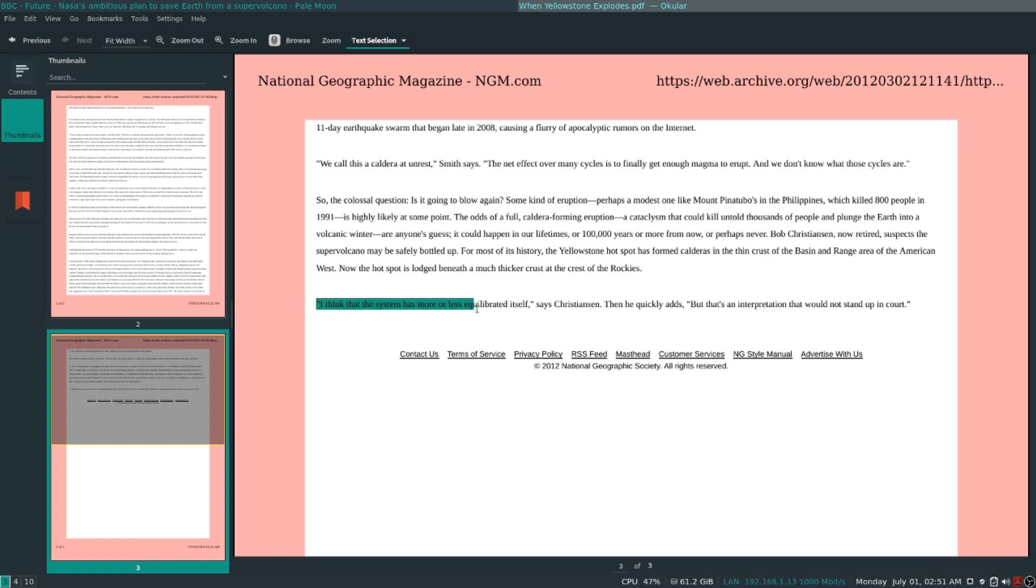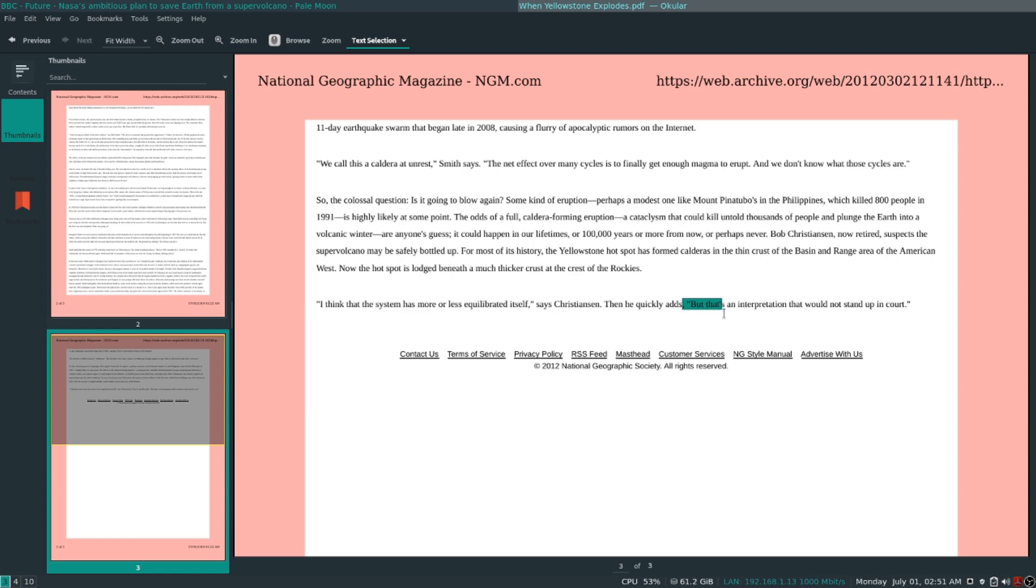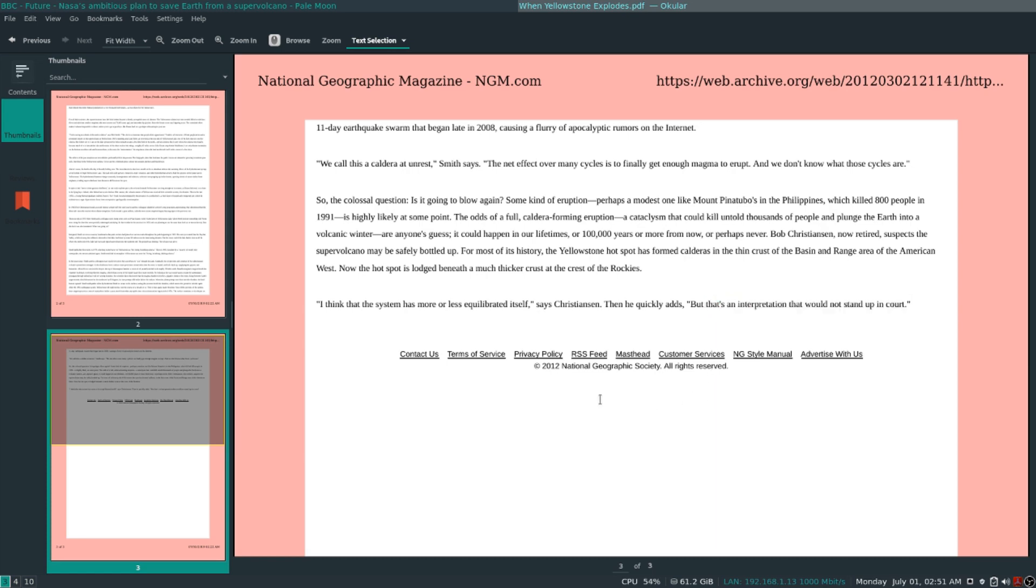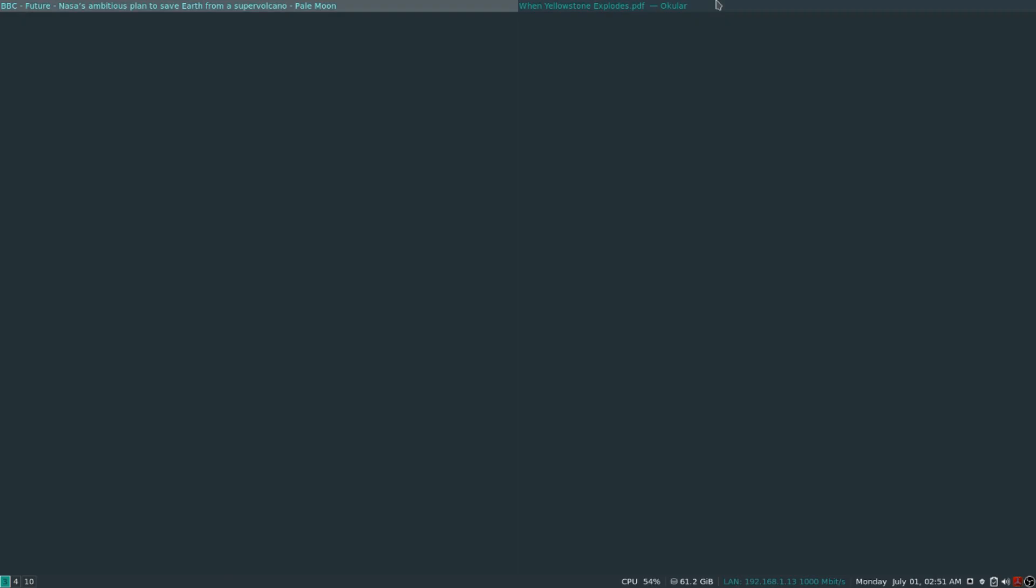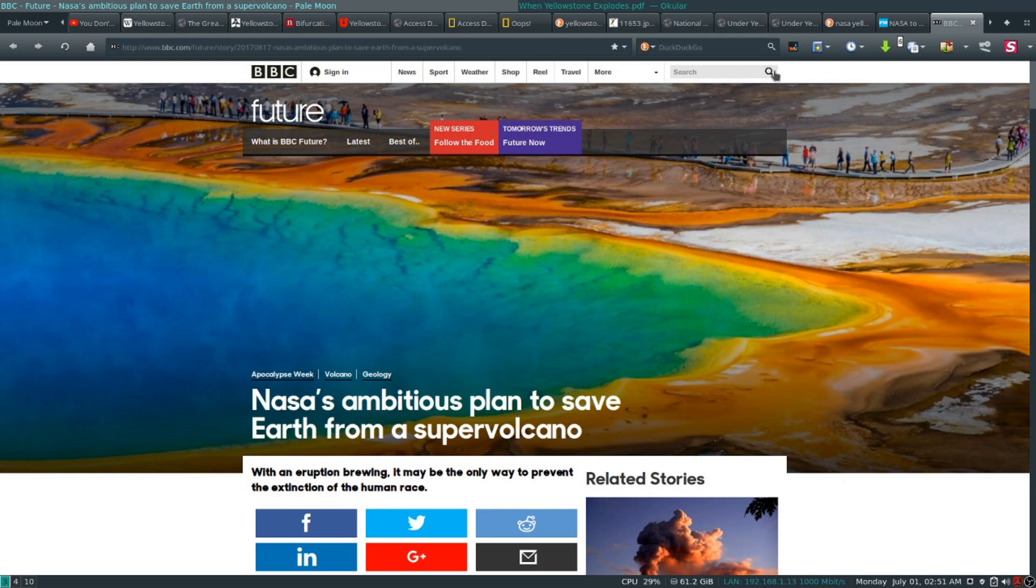Yeah, so they're saying it's not unlikely, whatever. But yeah, here's kind of the gist of the whole article. I think that the system has more or less equilibrated itself, says Christensen, which is what they're kind of hoping, but yeah, then he quickly adds, but that's an interpretation that would not stand up in court. As you can see, that's the big thing, liability. Don't want to be responsible for a whole bunch of people dying because an eruption occurred and they didn't sound the alarm.